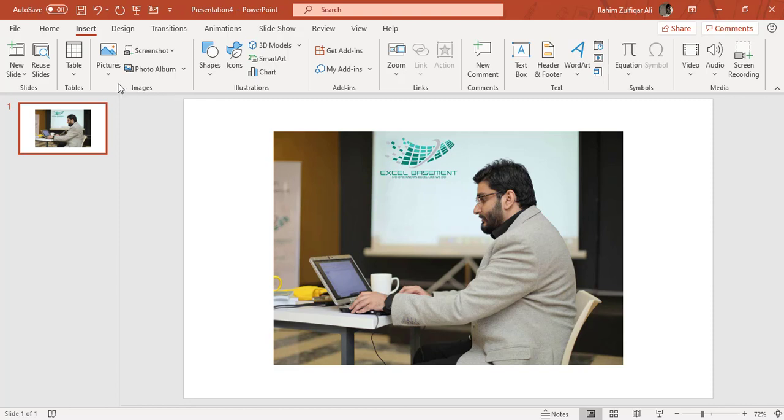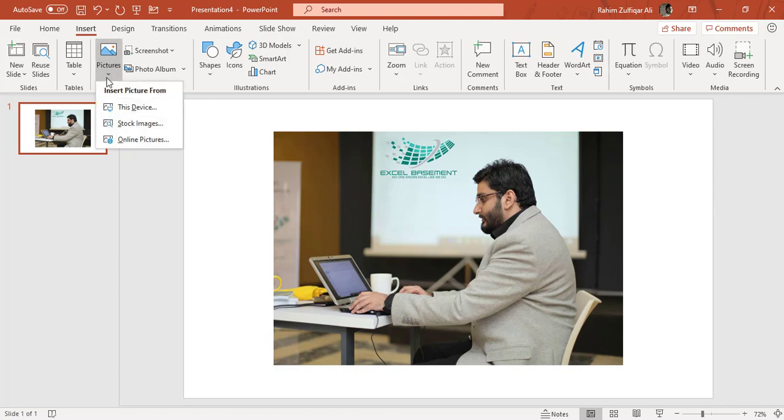Within that Images group, you have three features: inserting a picture, taking a screenshot, and creating a photo album.